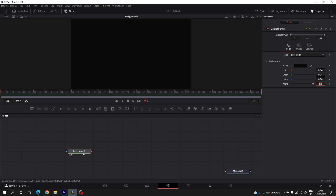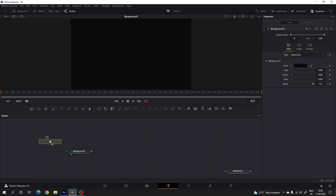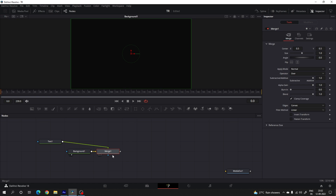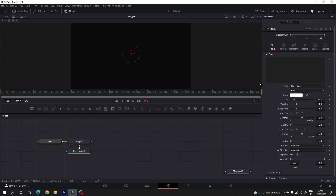Now let's attach our text node. Drag and drop the text node on the flow window. We have to merge this text with the background — connect the output of the text node with the background and you'll get a new merge node. Drag merge one to the viewer, select the text and type anything you want.